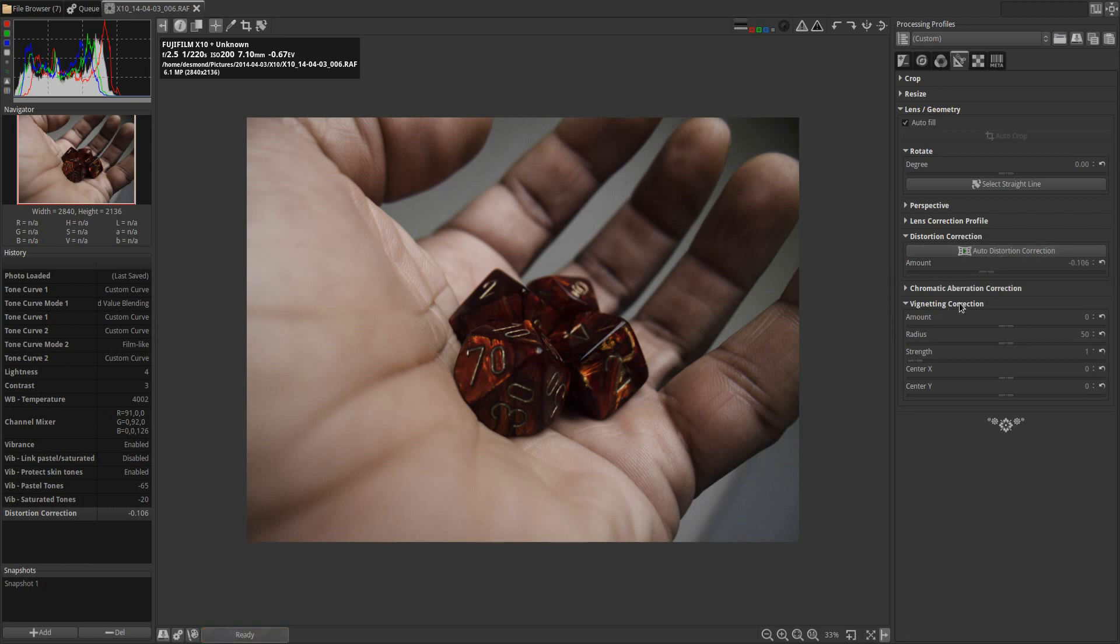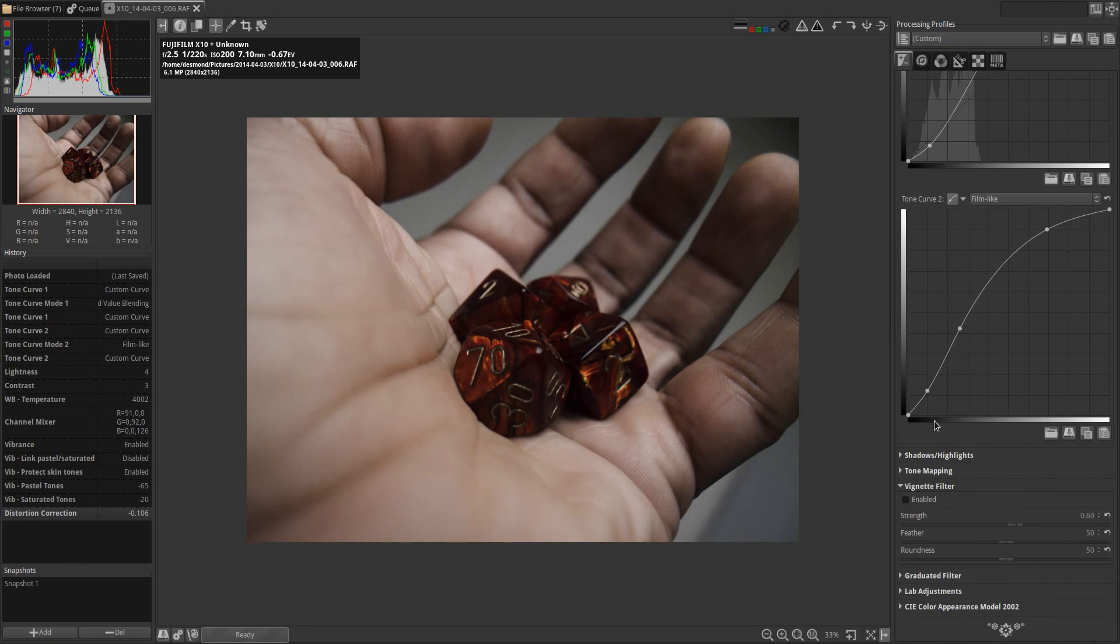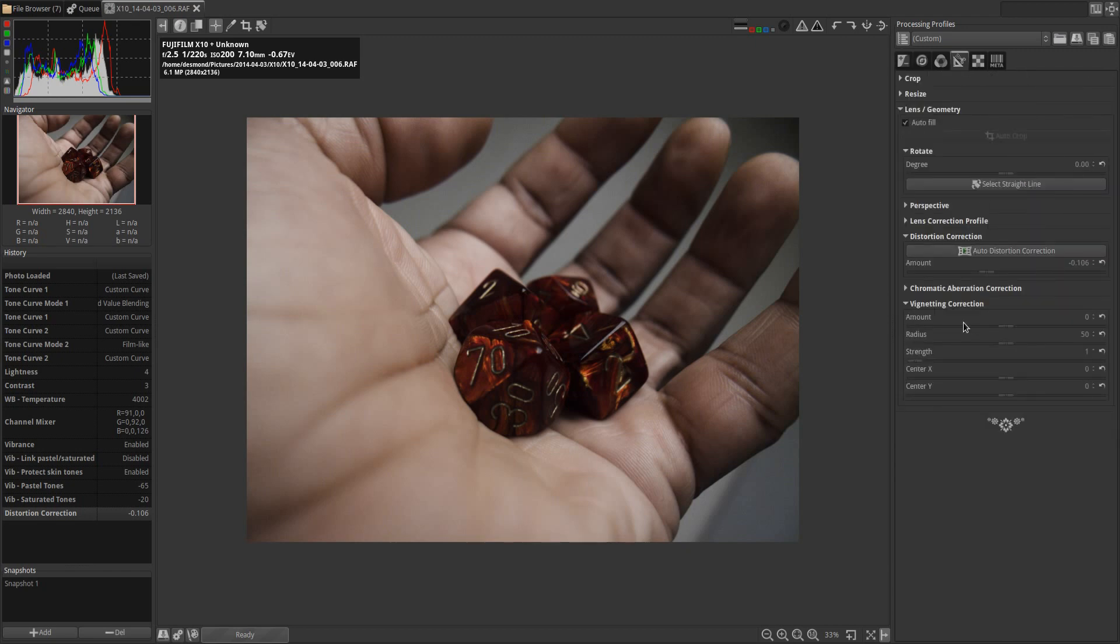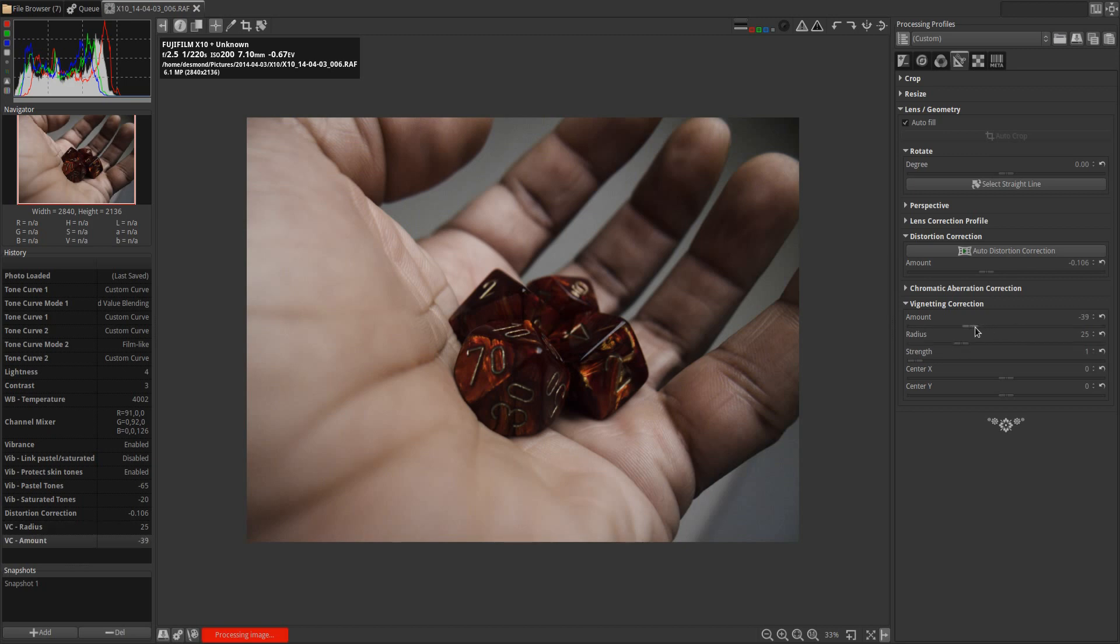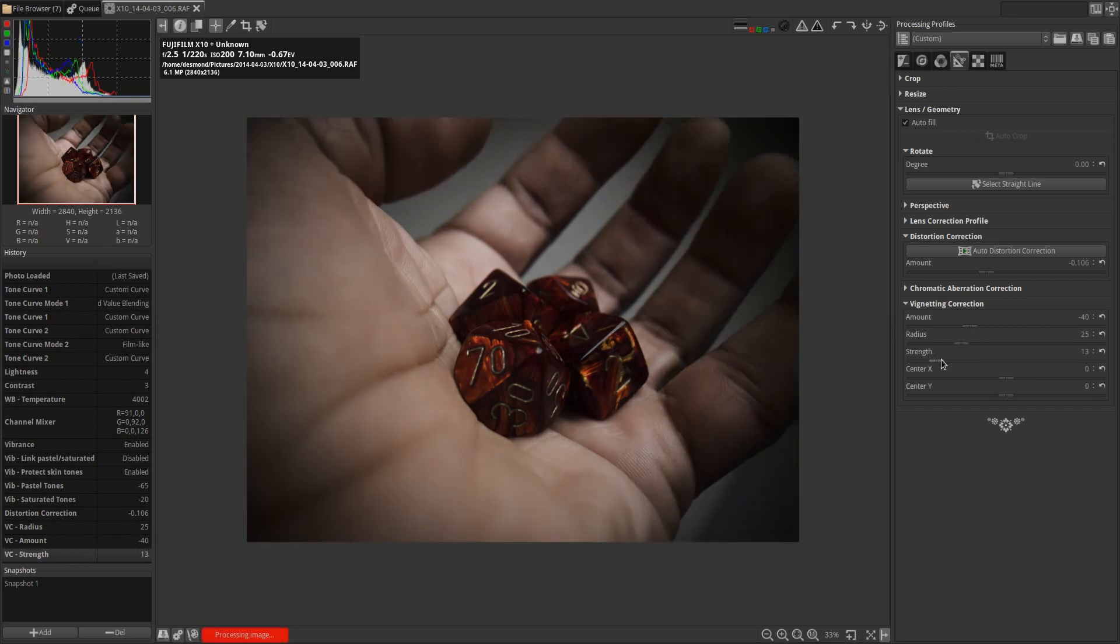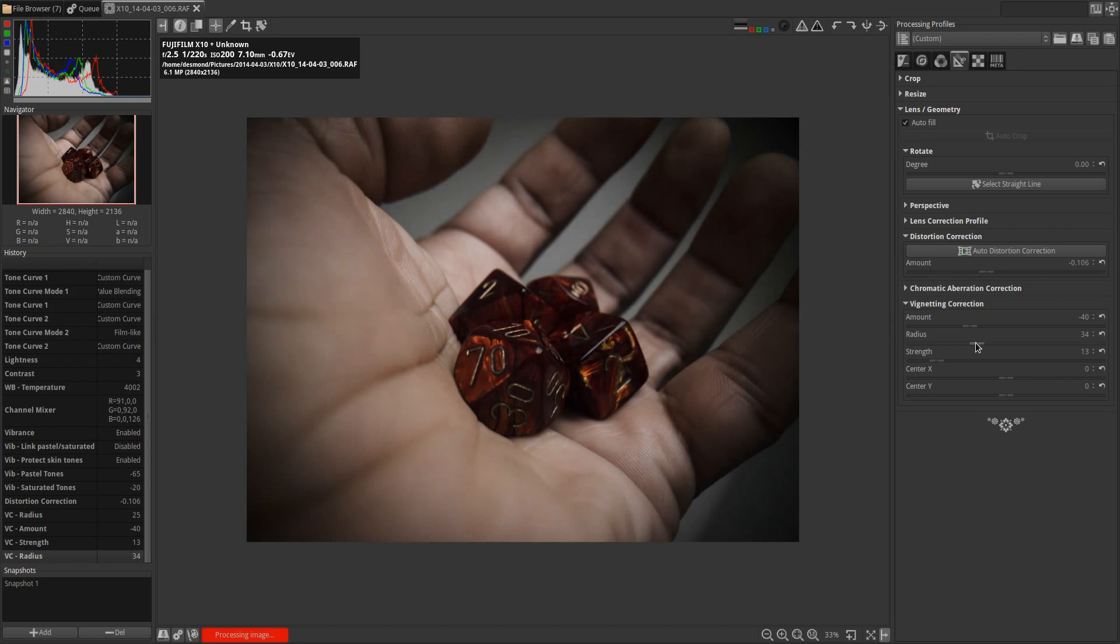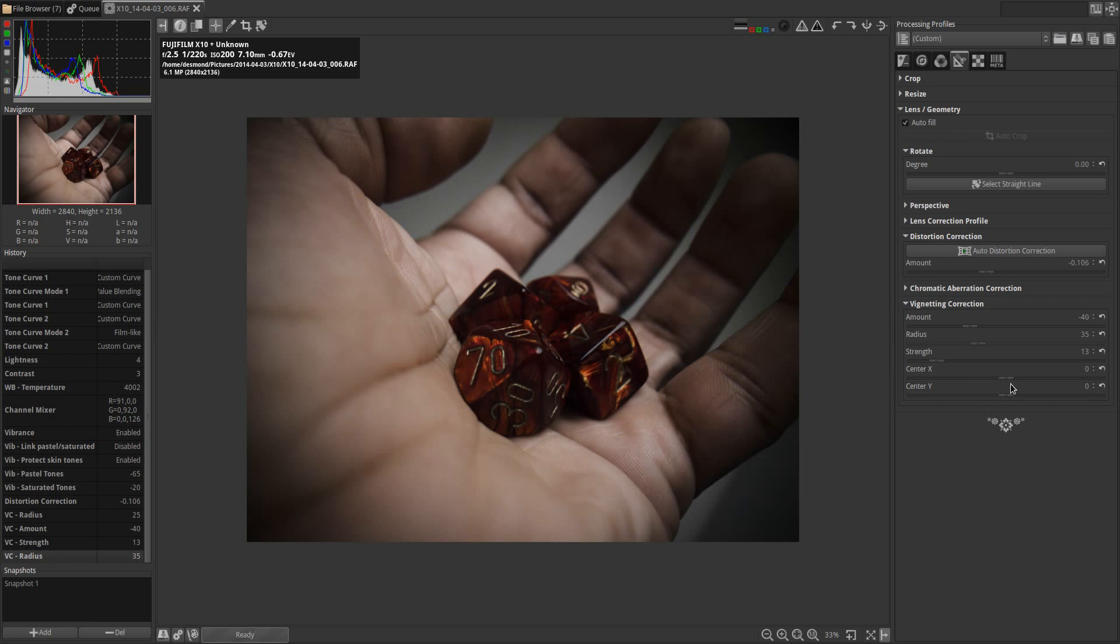And what I'm going to do next is affect the vignetting correction. Now RawTherapee provides a vignetting filter under the exposure module which is a great filter, but I find that the vignetting correction allows me a little more versatility. I'm going to drop that radius down to about 25, drop that amount down to about 40, and up the strength to about 13 to start with. That's quite a vignette there. So I'm going to change the radius, move that to about 35. Now what I like about the vignetting correction dialogue box is that it's going to allow me to change the focus of the vignette along the X and Y axis independently.